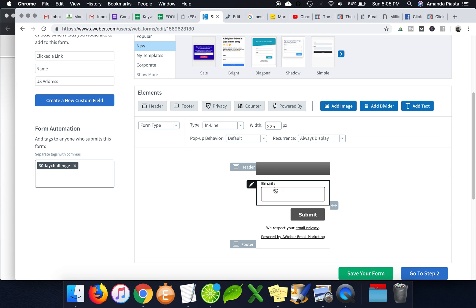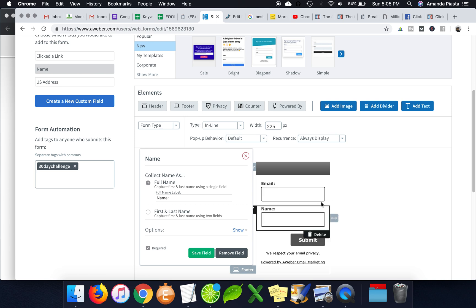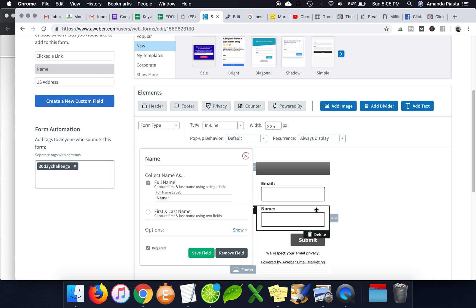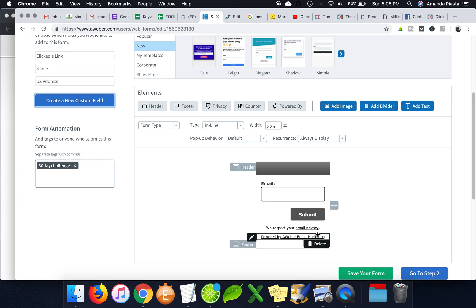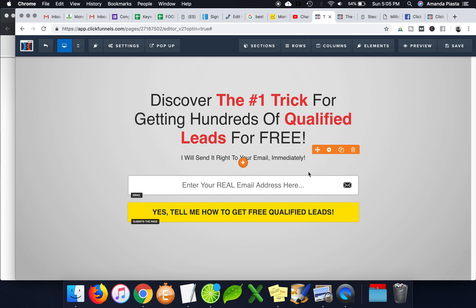So like here, for example, like if I add in like their name, right, when you're going and integrating it in your ClickFunnels page, you want to make sure you have the same amount of fields. So you can just remove that. And that's it. And you just hit save and then it's done.